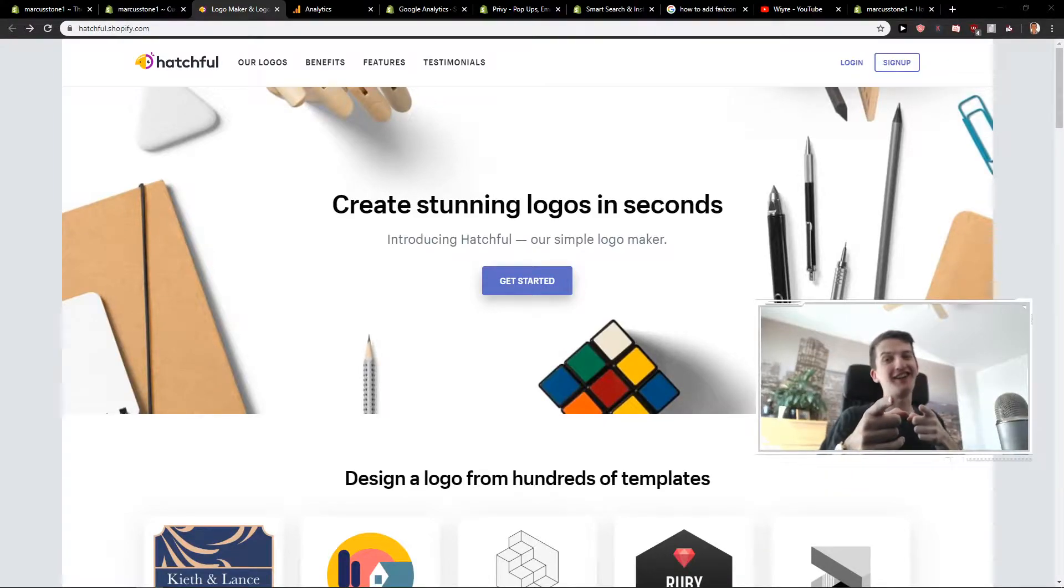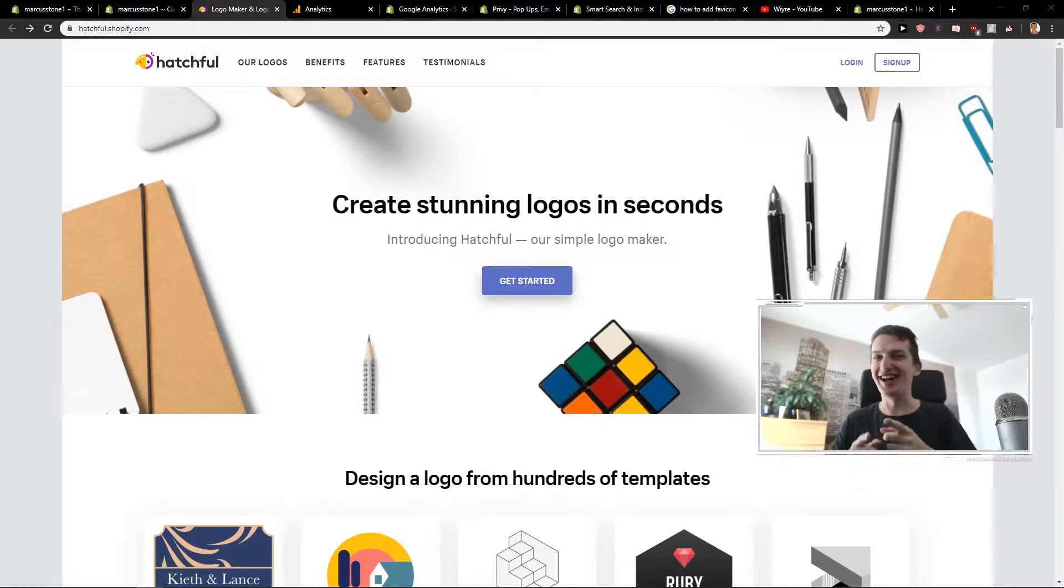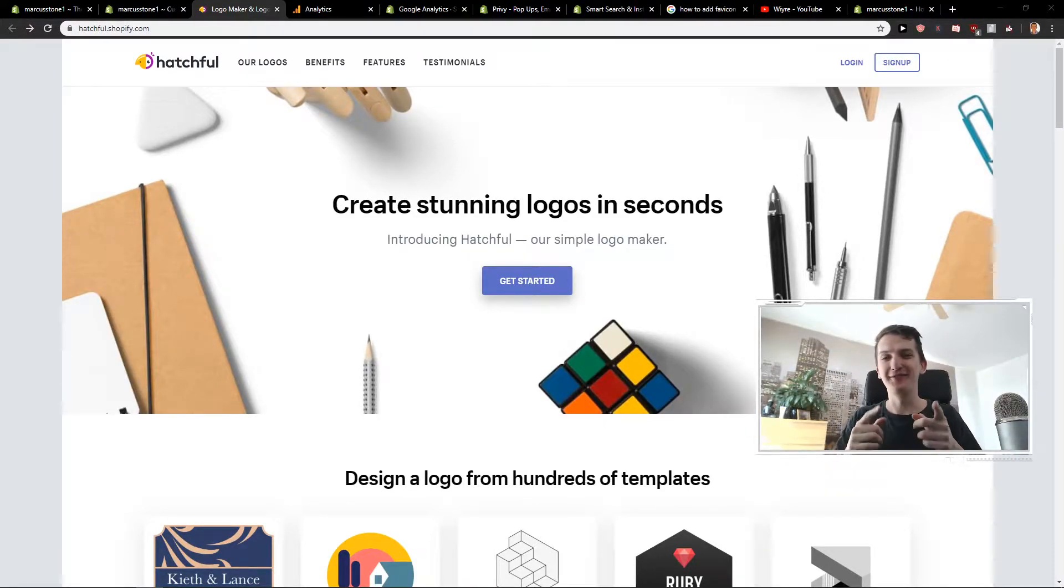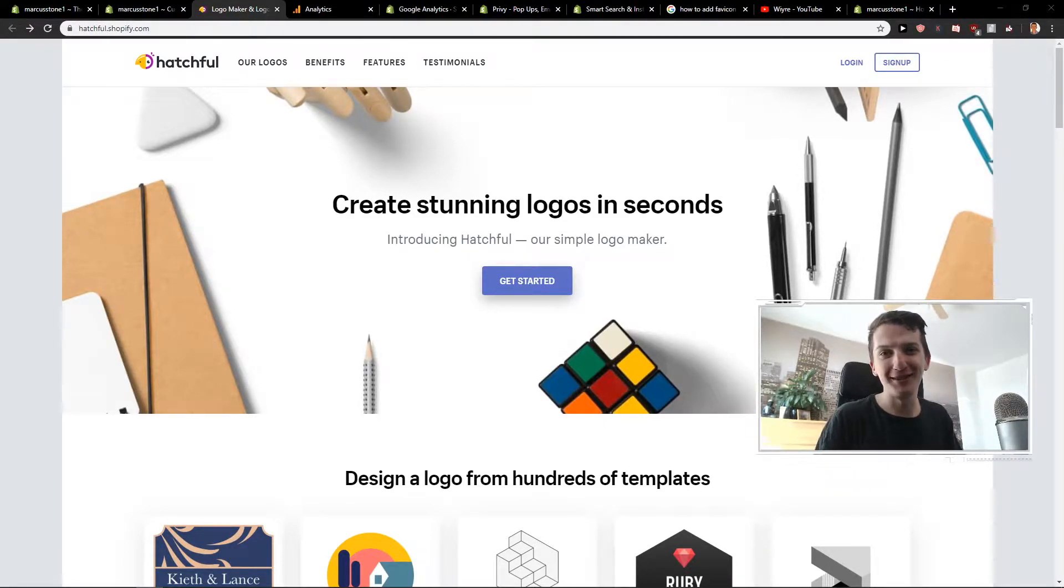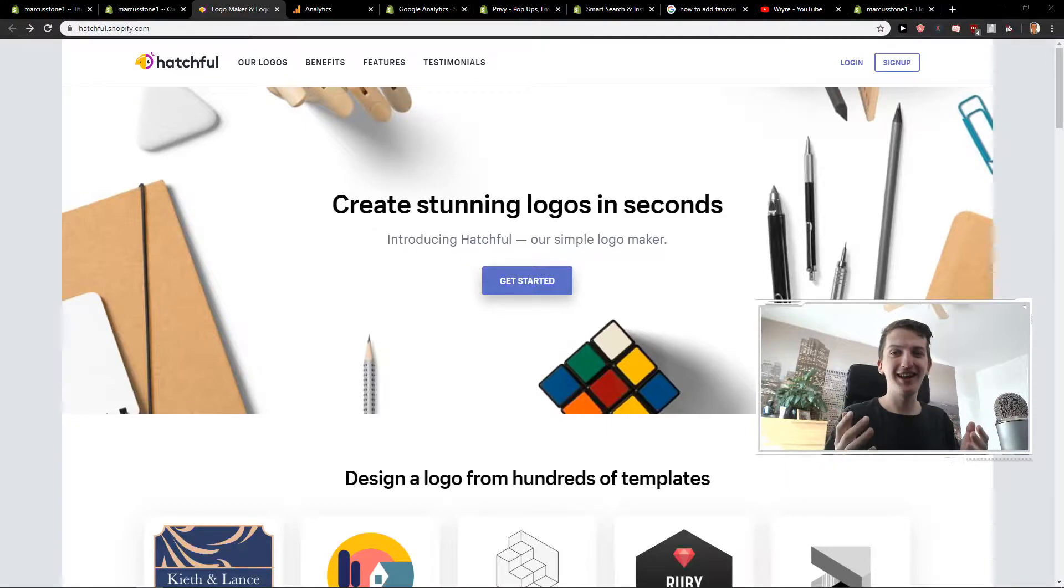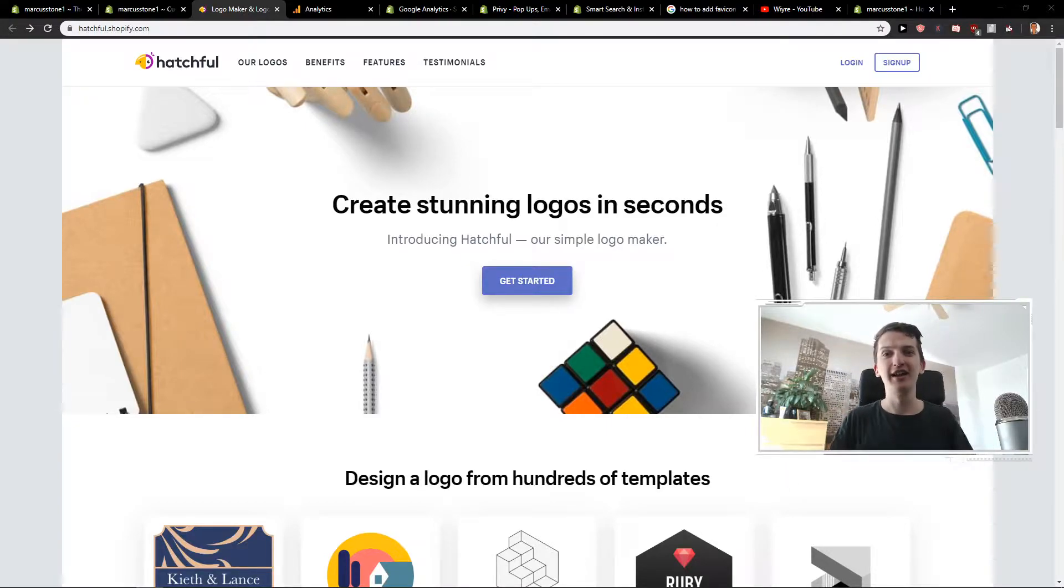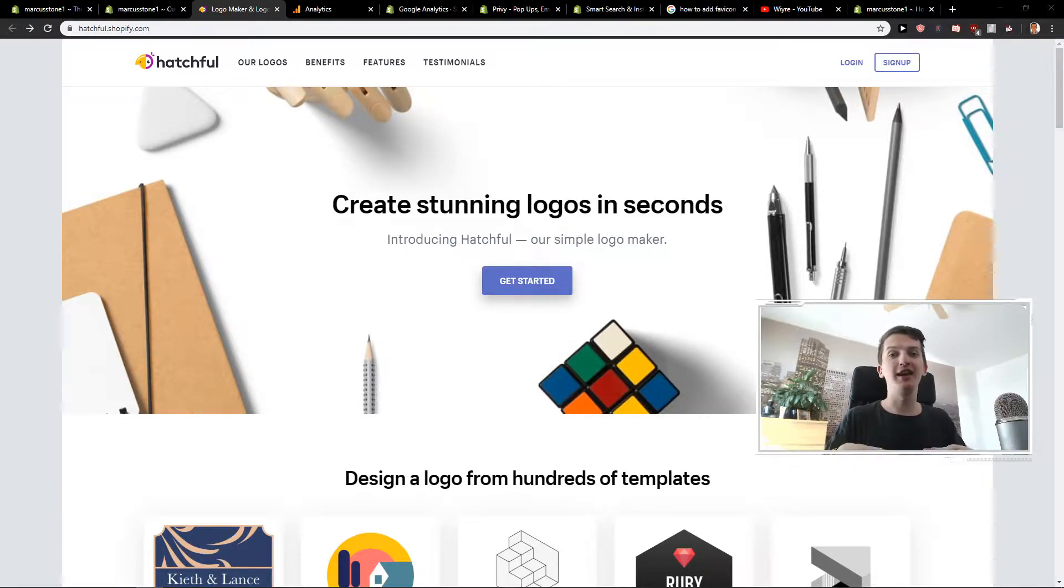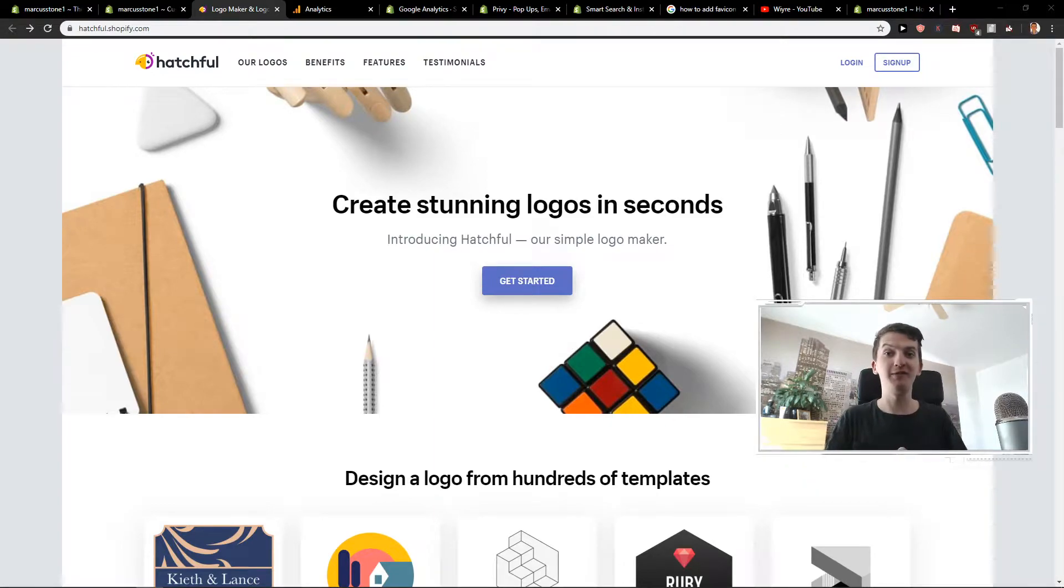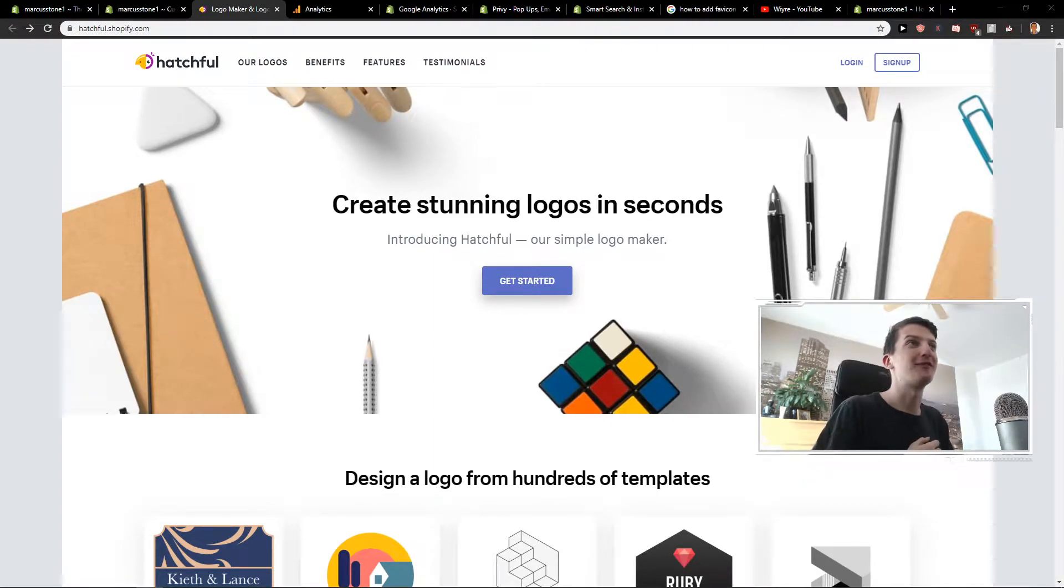Hey there, my neighbor. Thank you for joining me today. Right now I'm going to talk to you about how you can upload or create a favicon for your Shopify store. So let's start.